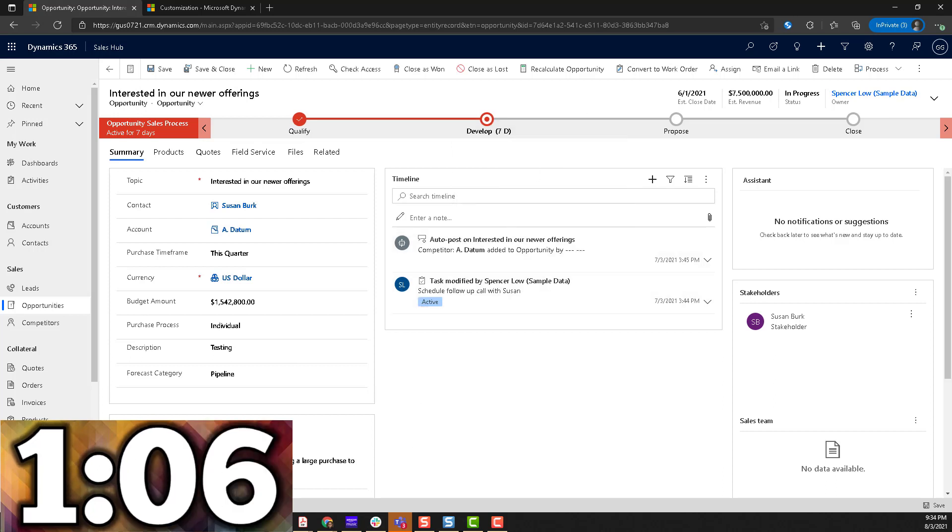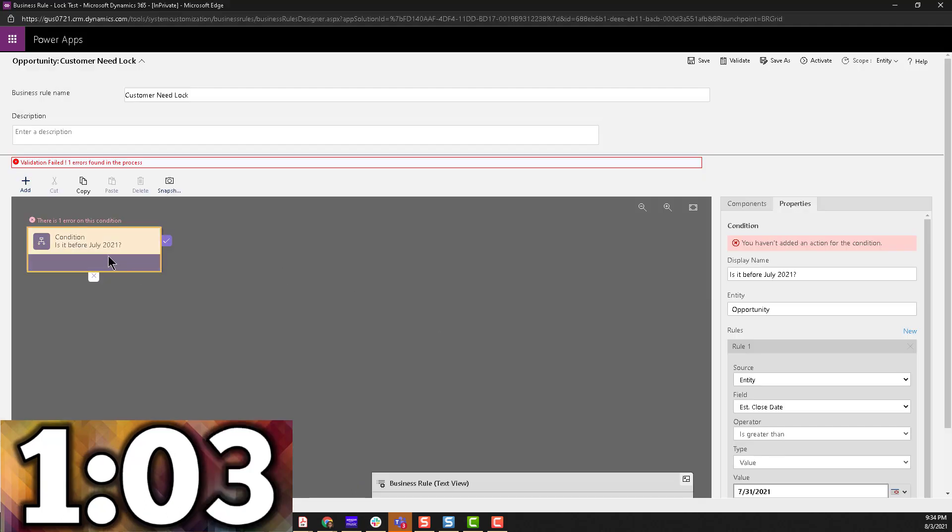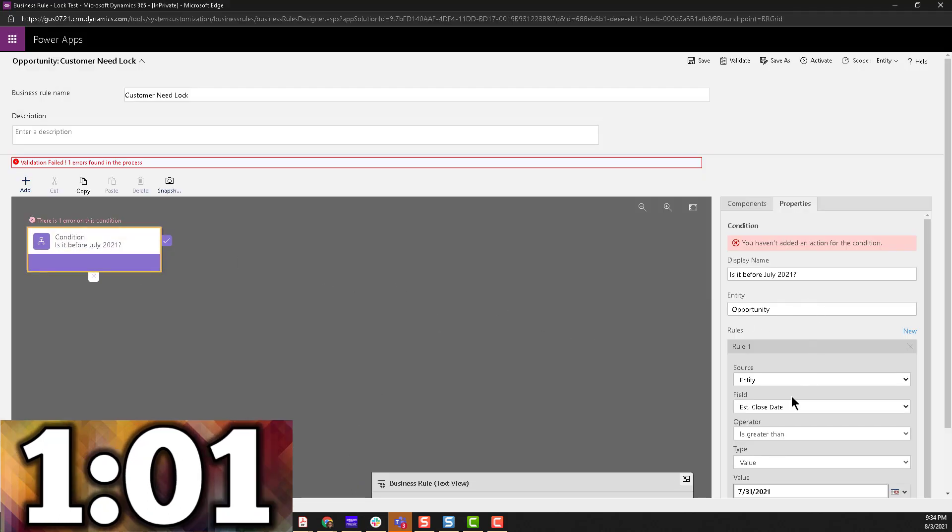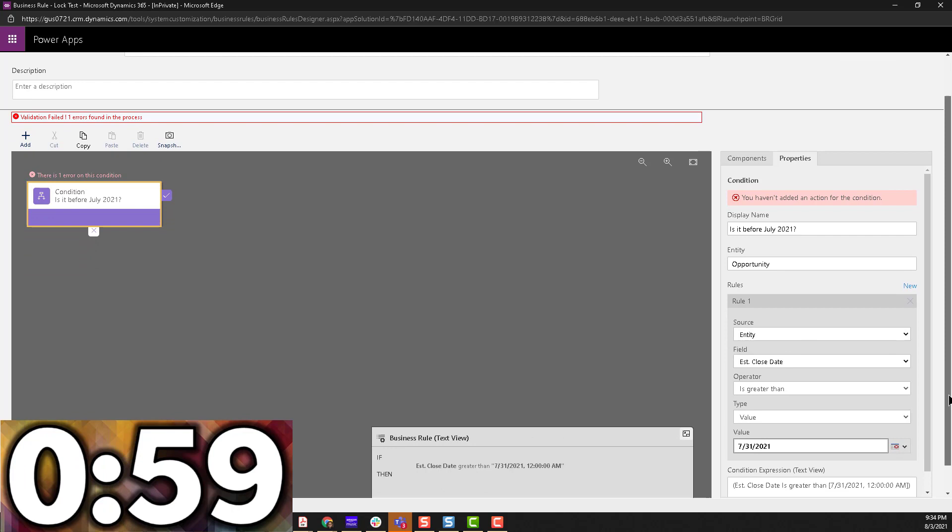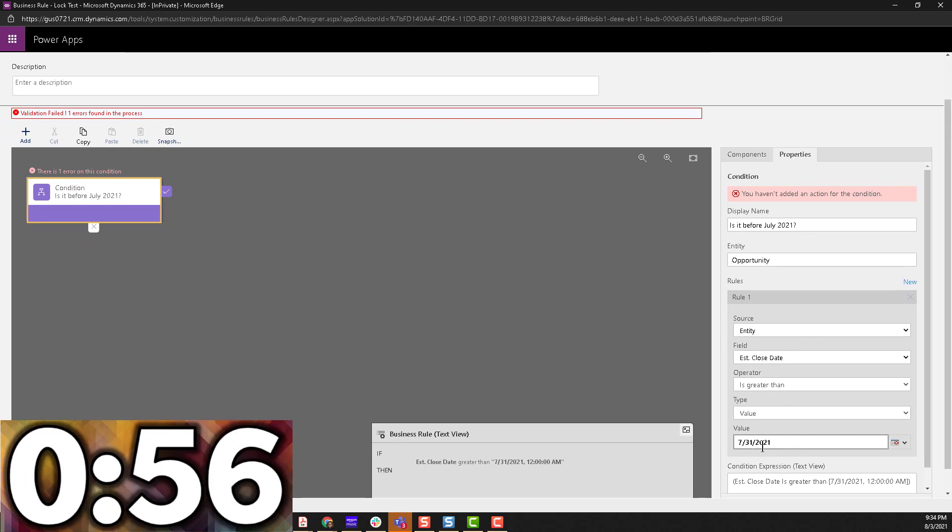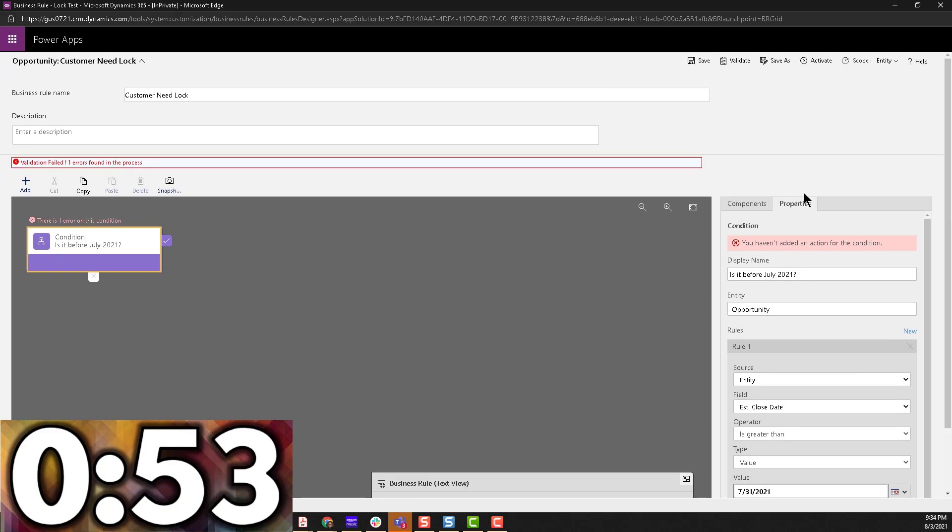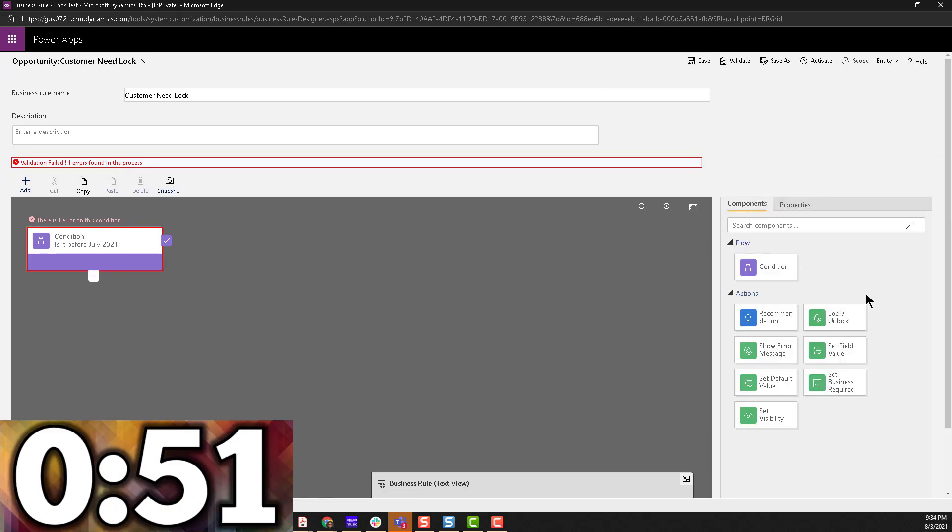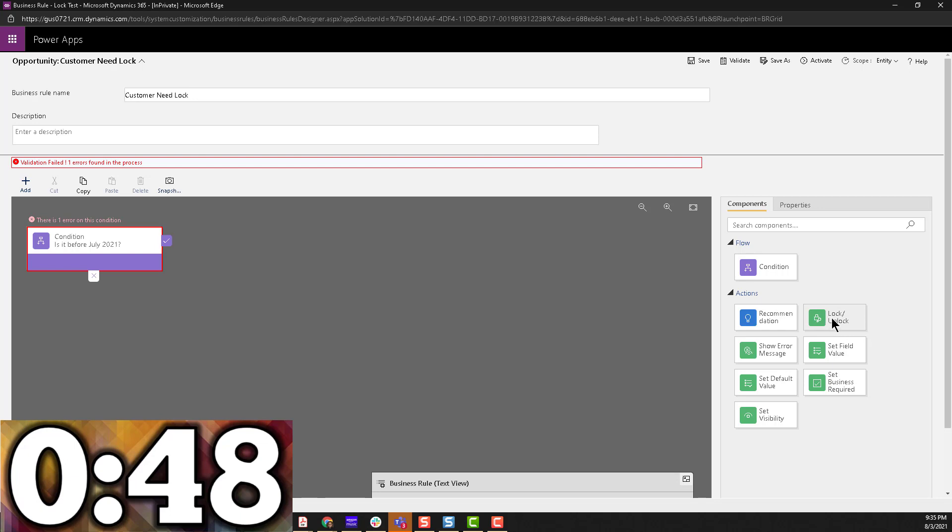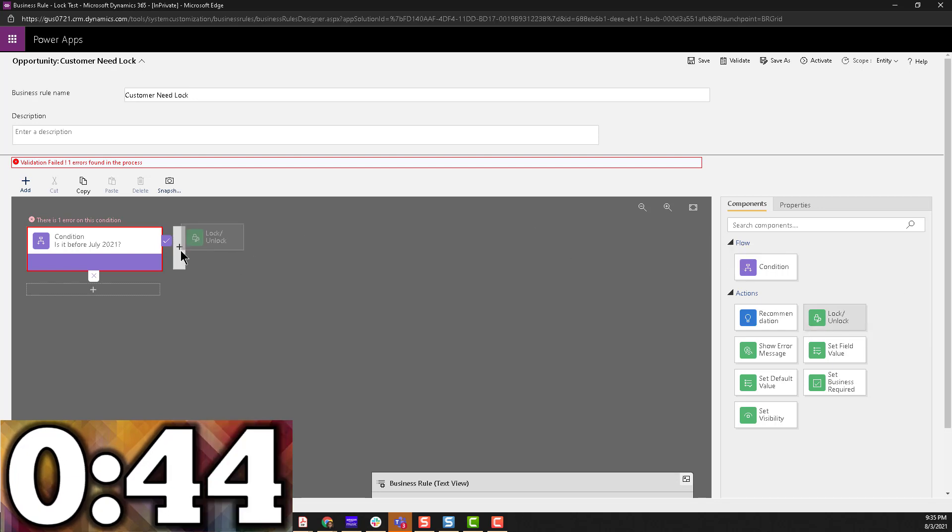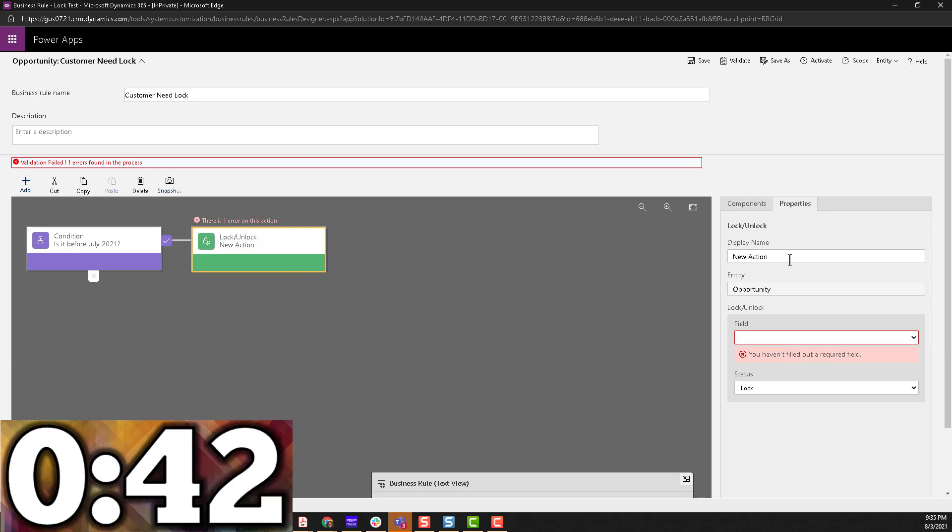So let's go to the business rule that I'm trying to create. So as you can see, I already added the condition. Is it before July 31st? So as you can see right here, is the estimated close date greater than July 31st? So here is the action that we're going to add. So the action is lock-unlock. This is what we're going to use in order to make the fields read-only. So we're going to move it in here.